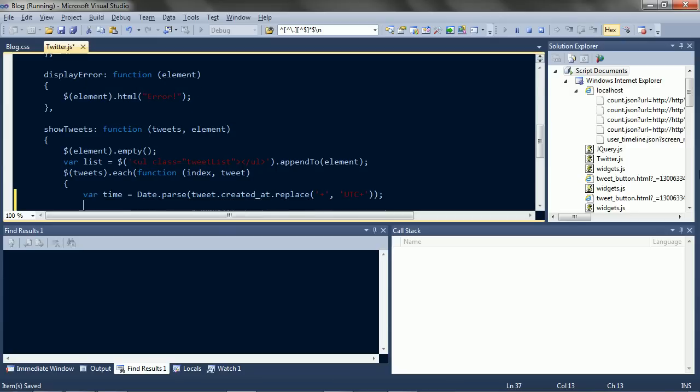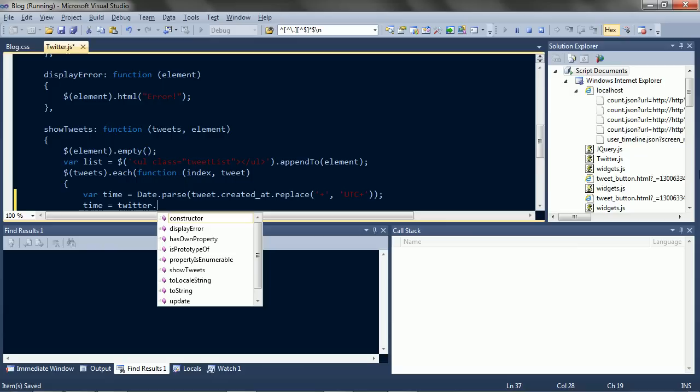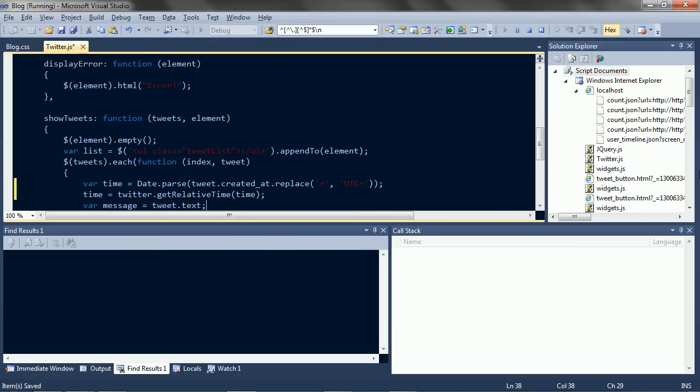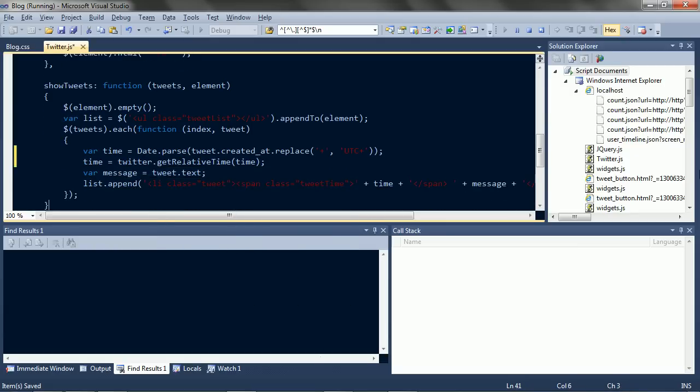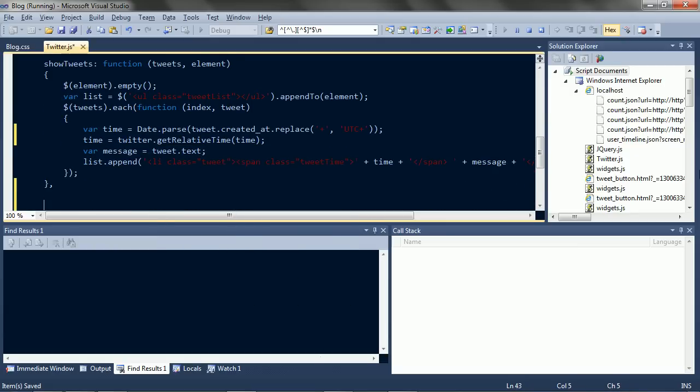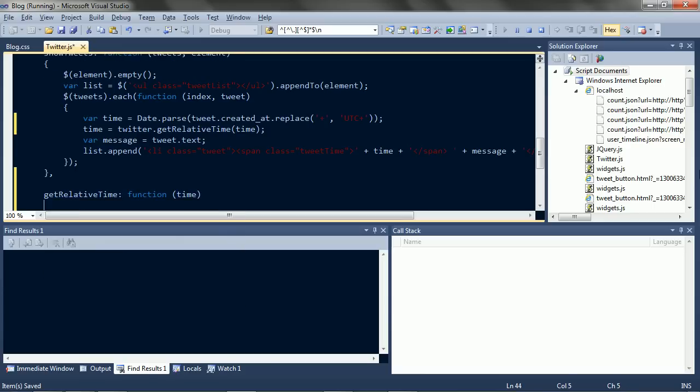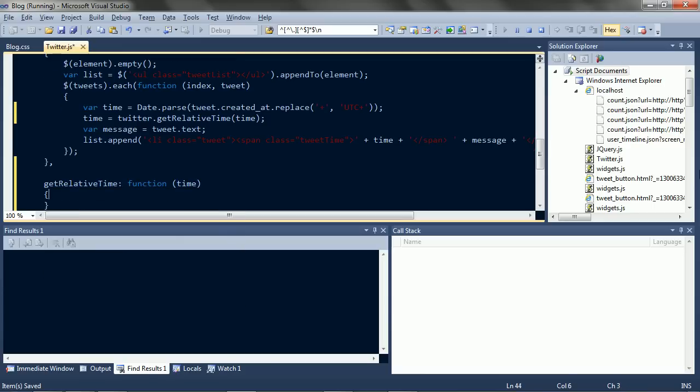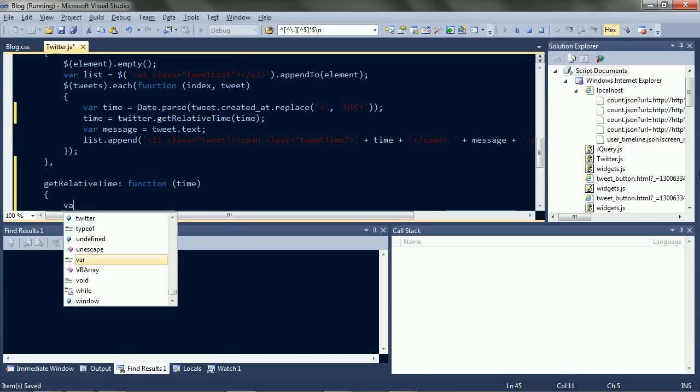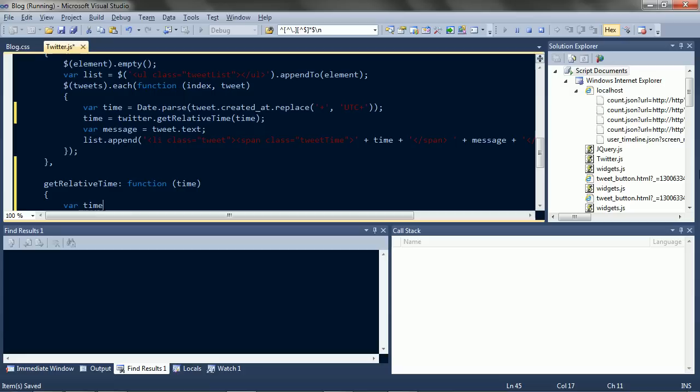So let's get the relative time. And implement that. Start with the difference from now.